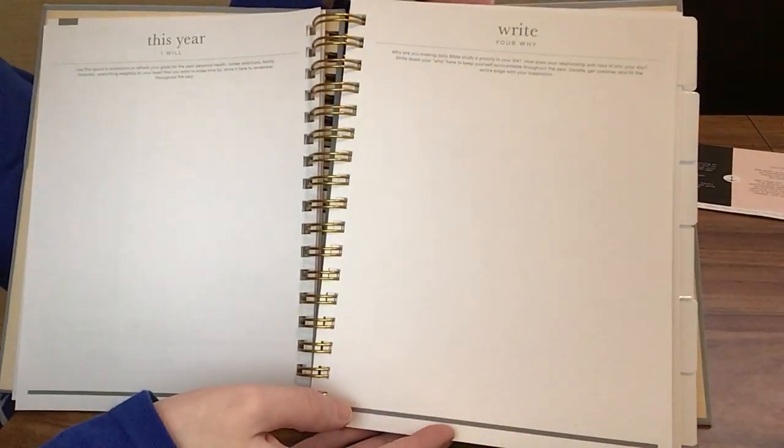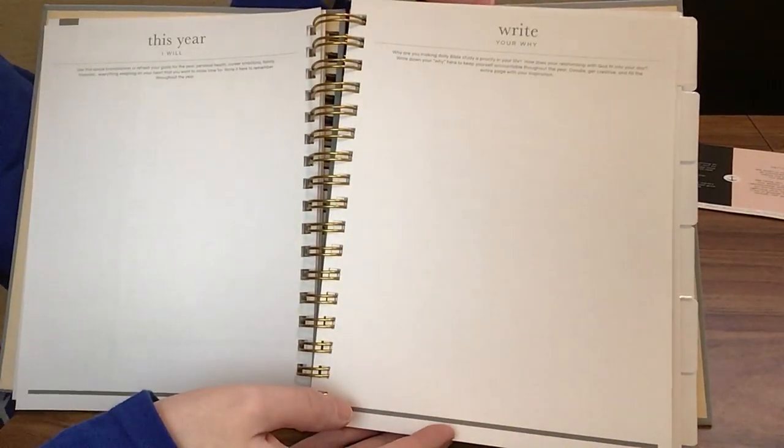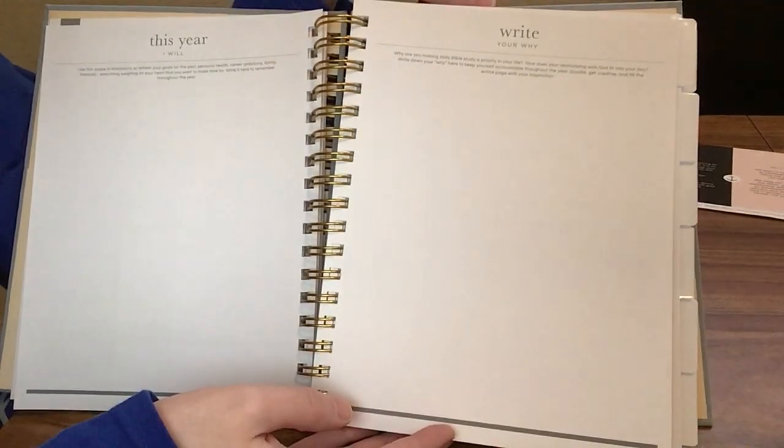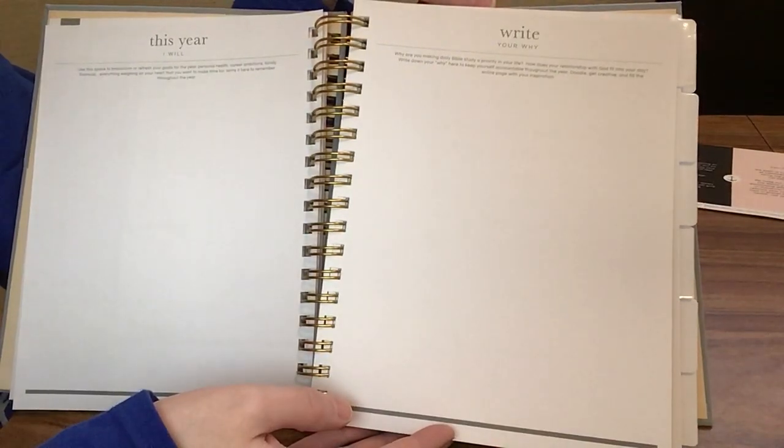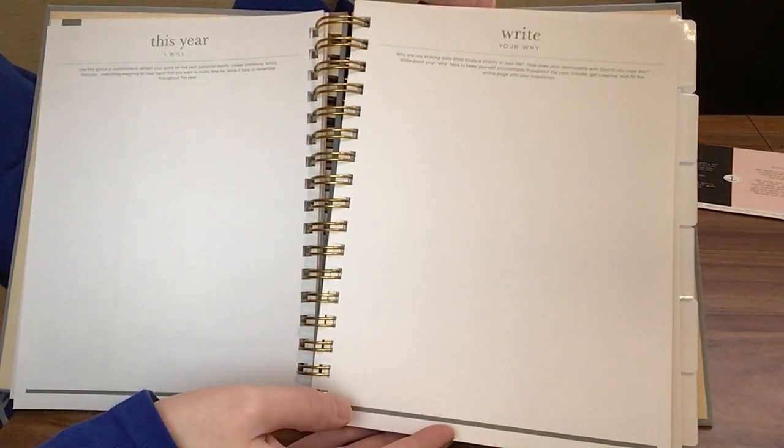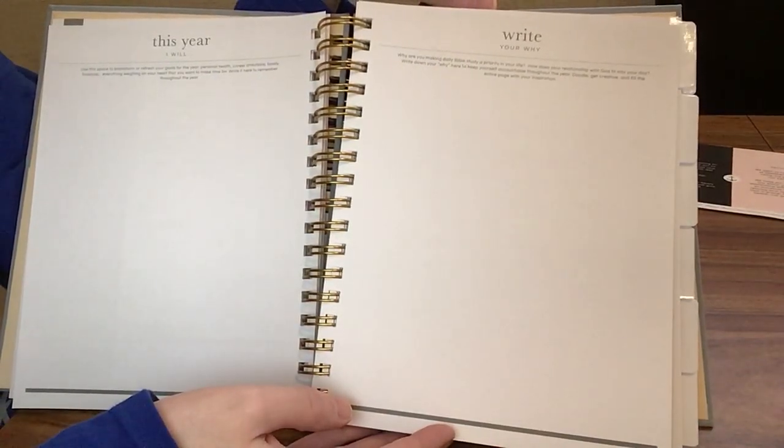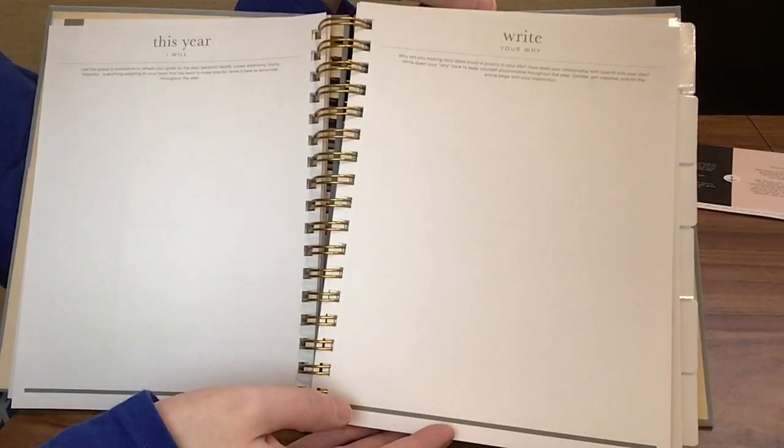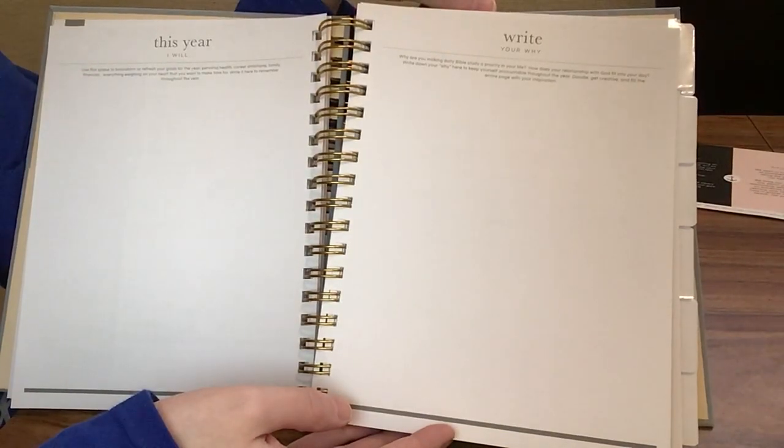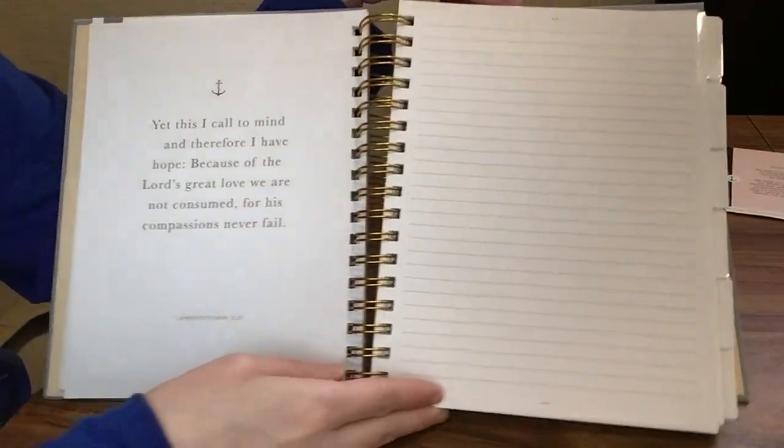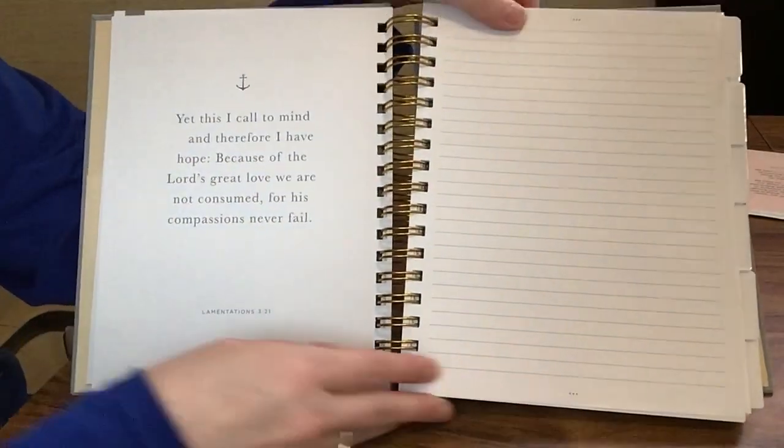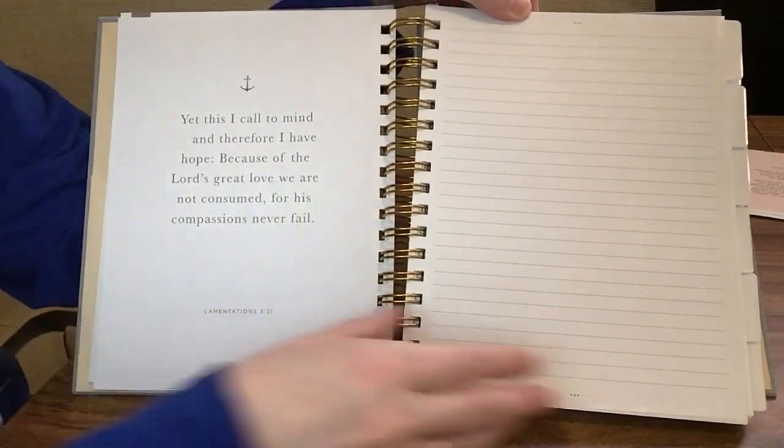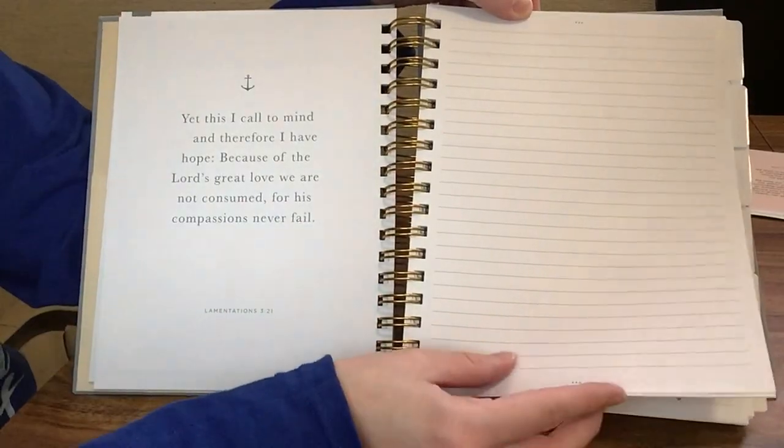The next page we have write your why. Why are you making daily Bible study a priority in your life? How does your relationship with God fit into your day? Write down your why here to keep yourself accountable throughout the year. Doodle, get creative, and fill the entire page with your inspiration. Then we have a scripture here, Lamentations 3:21.